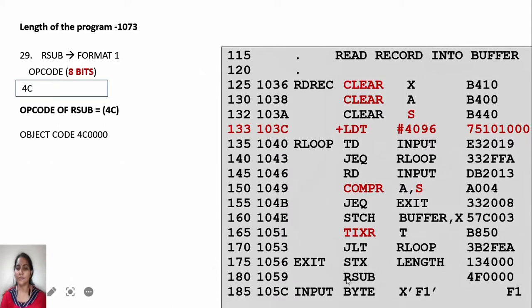The next instruction is RSUB, which is a format 1 instruction containing only the opcode. The opcode is 4C. The object code is 4C0000.